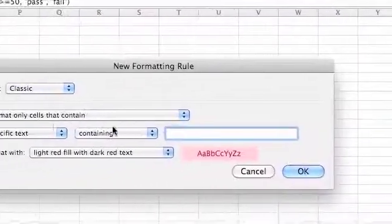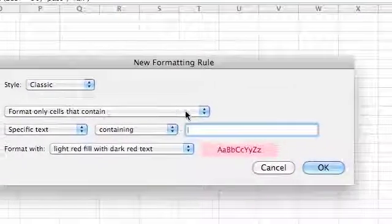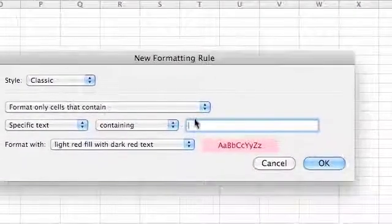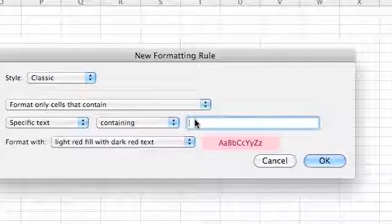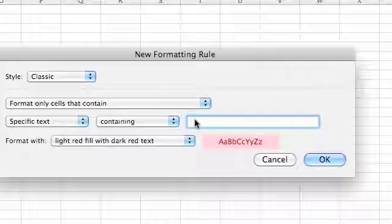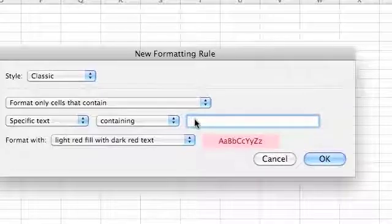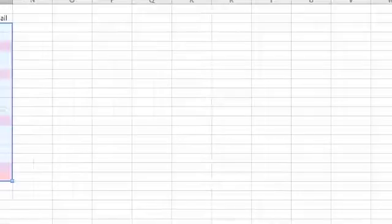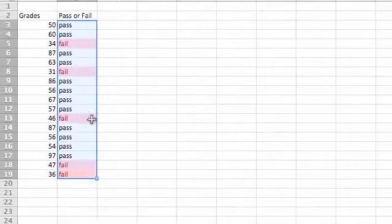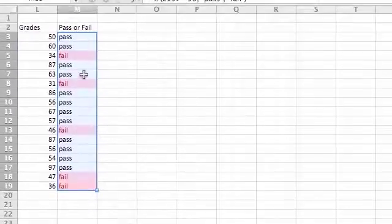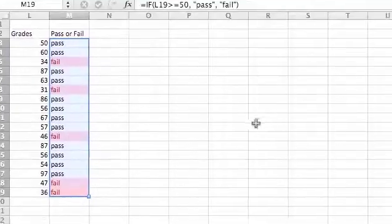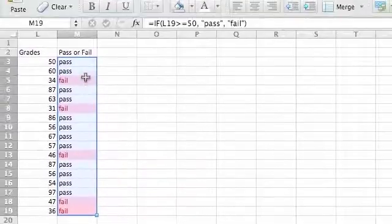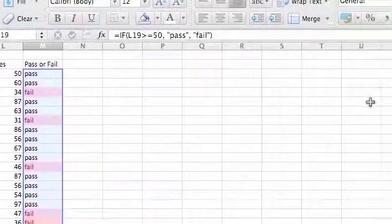So specific text containing. So we're going to highlight it with red if it's failed, so F-A-I-L. Hit enter. So it highlights all of them that's below 50 pretty much.